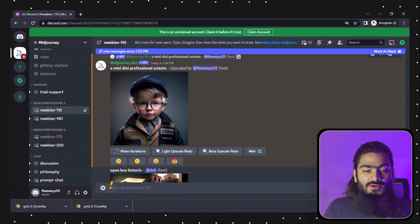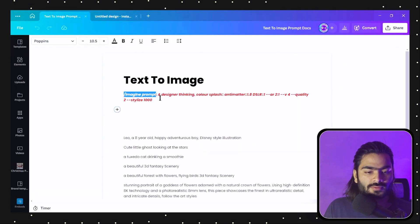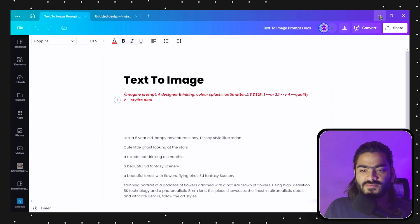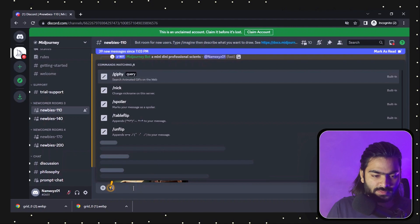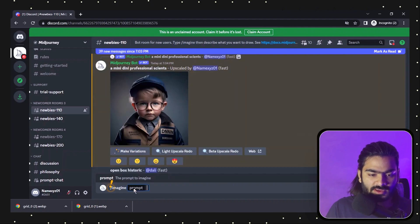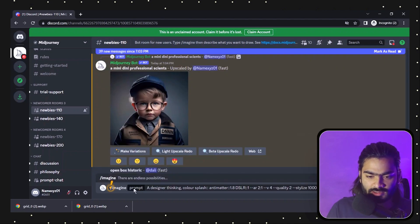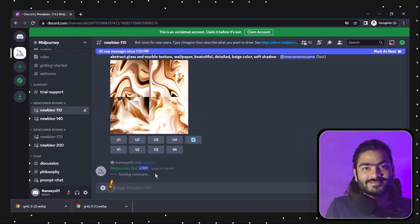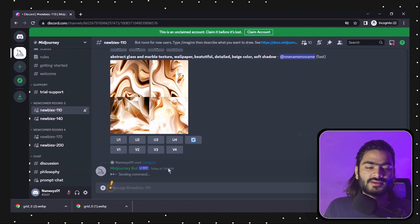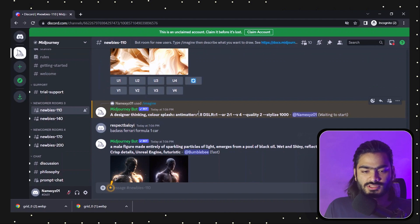Now let's write a different prompt. I have also written some different prompts here, so let's write this new prompt into Midjourney — again pressing the slash key, typing 'imagine', and entering our prompt. Press enter and it will start working on the command. This time you will be shocked with the result, I'll definitely bet you on that.